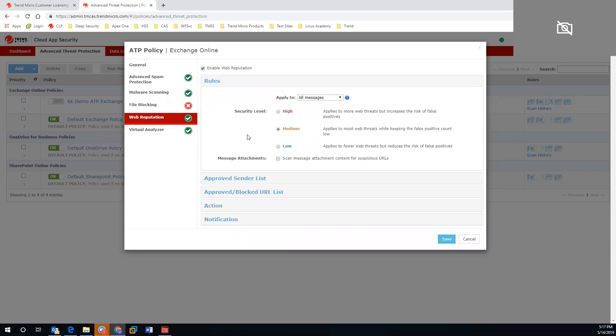Web reputation will look at the URLs that are sent internally on those domains. If there is anything that is unsafe, we can go ahead and block those, and you can leverage the security level as you need.